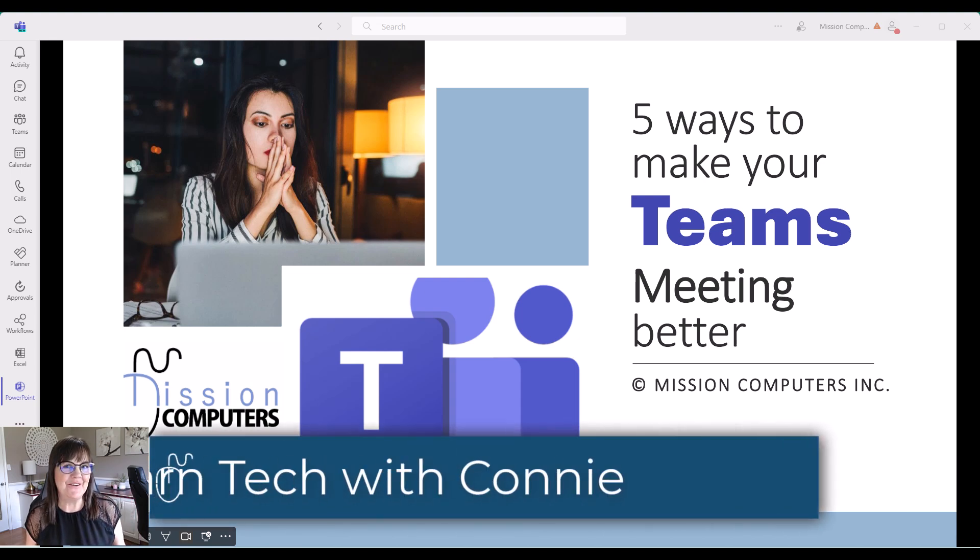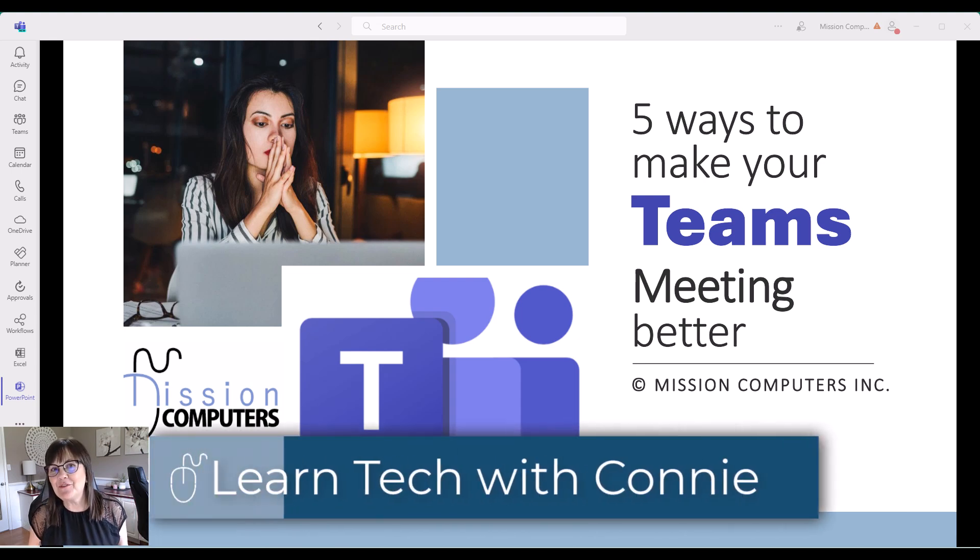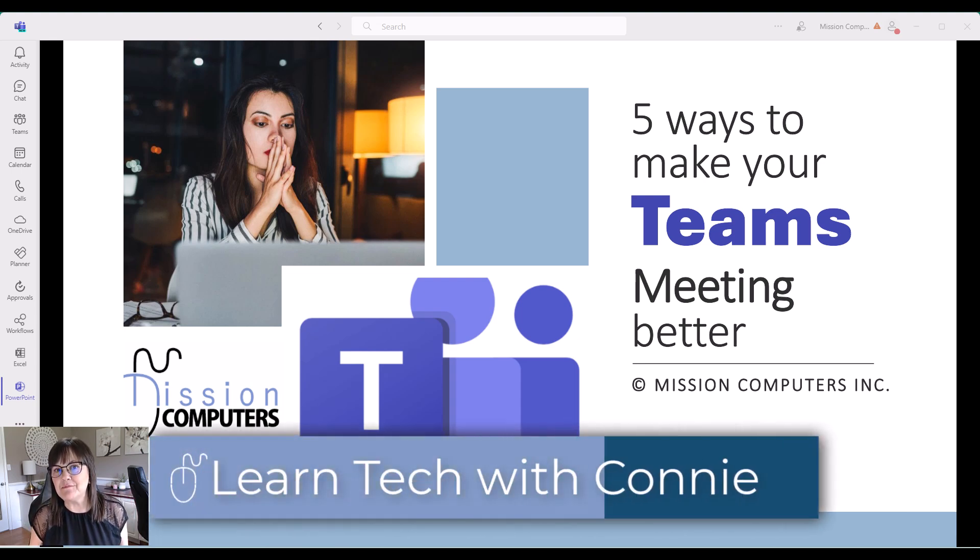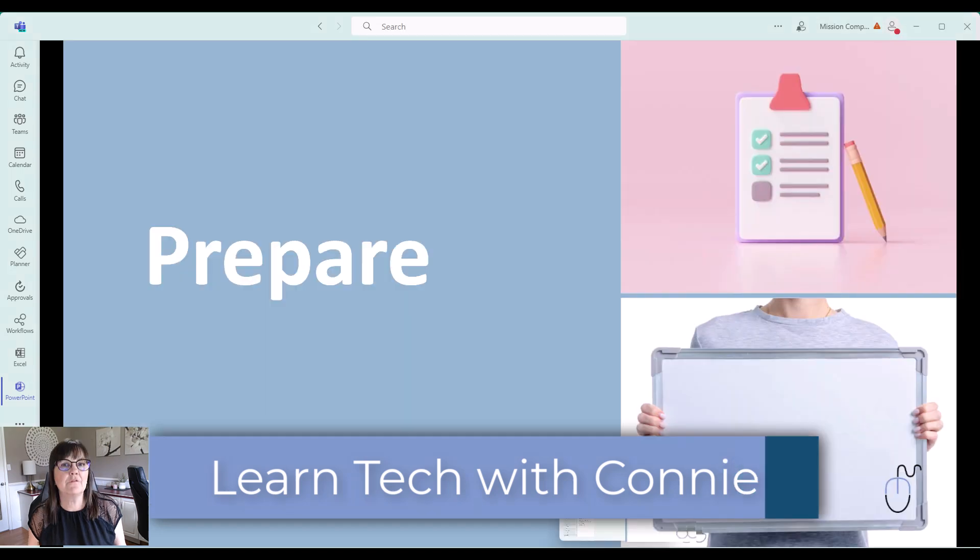Hi there, your computer friend Connie here. Let's talk about the five ways to make your team's meetings better.